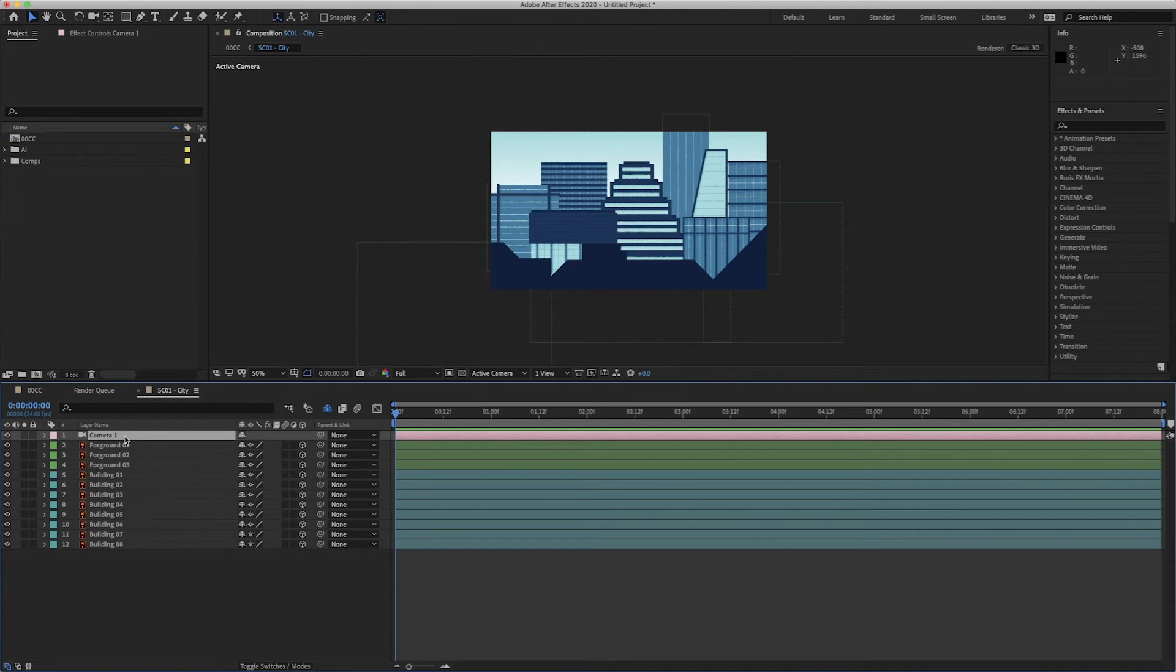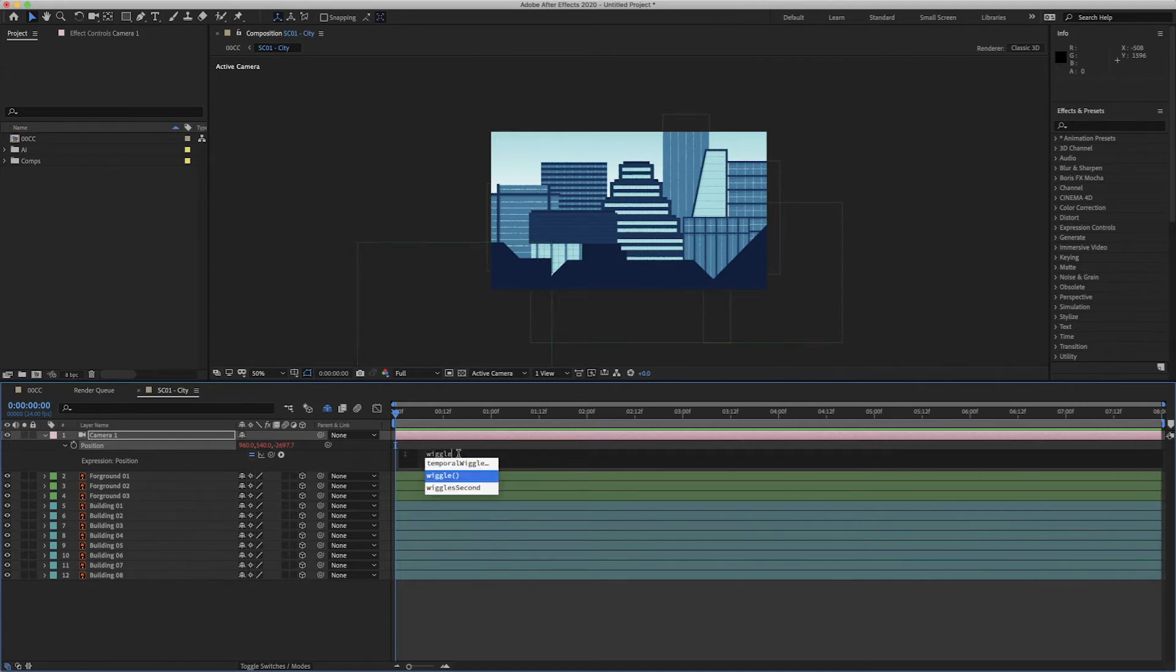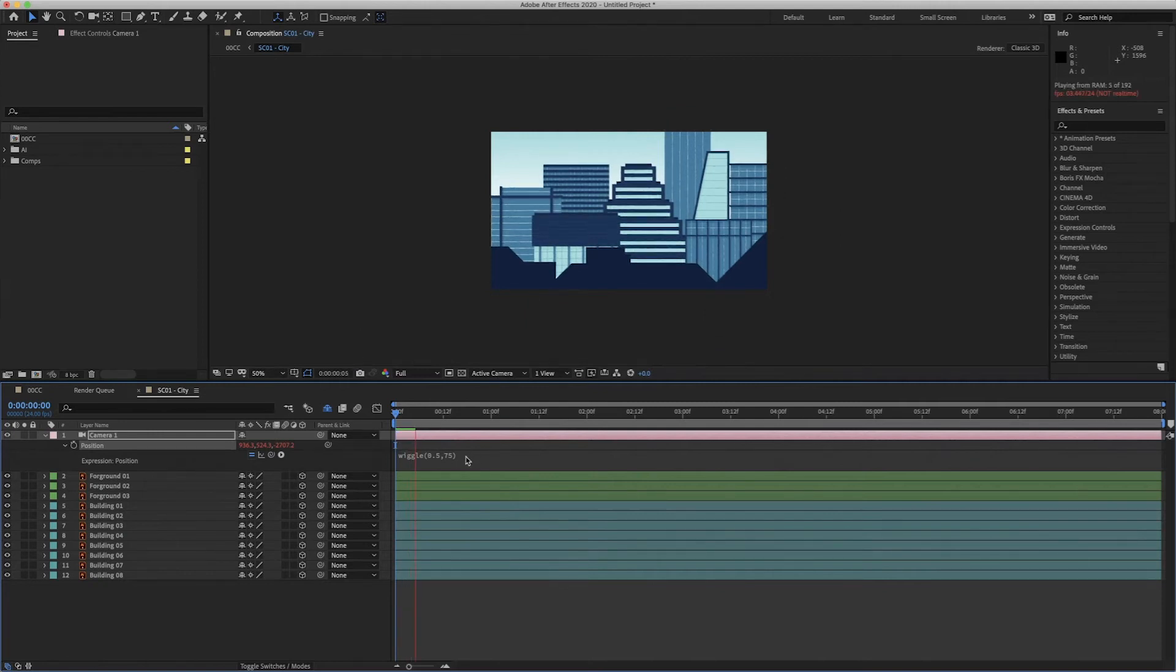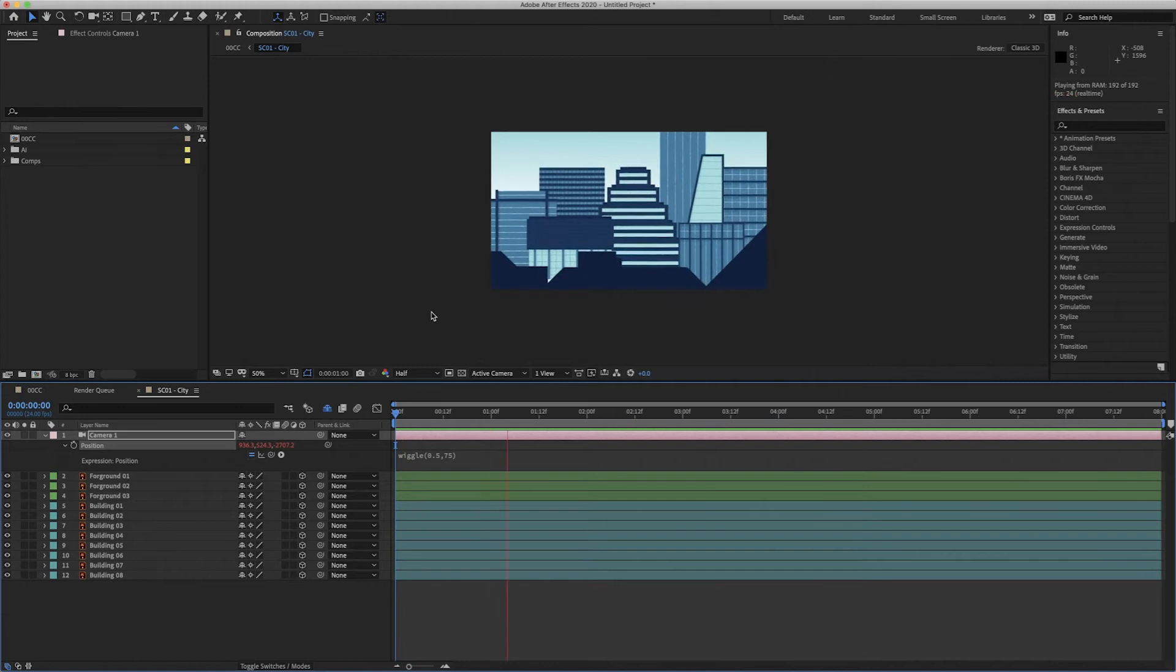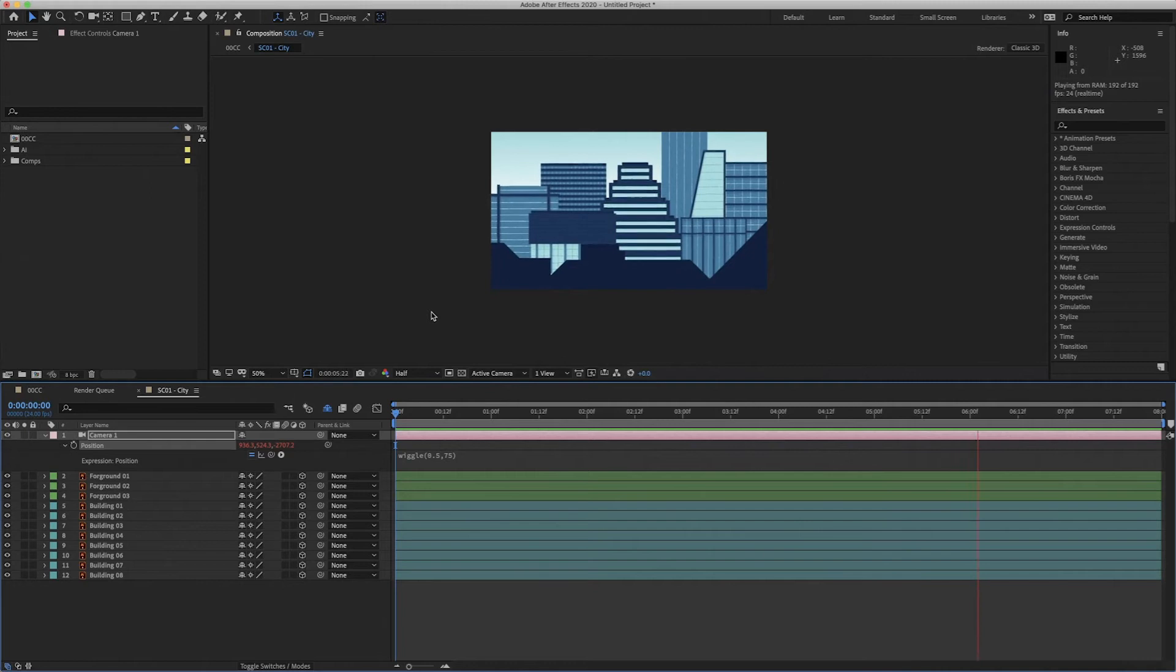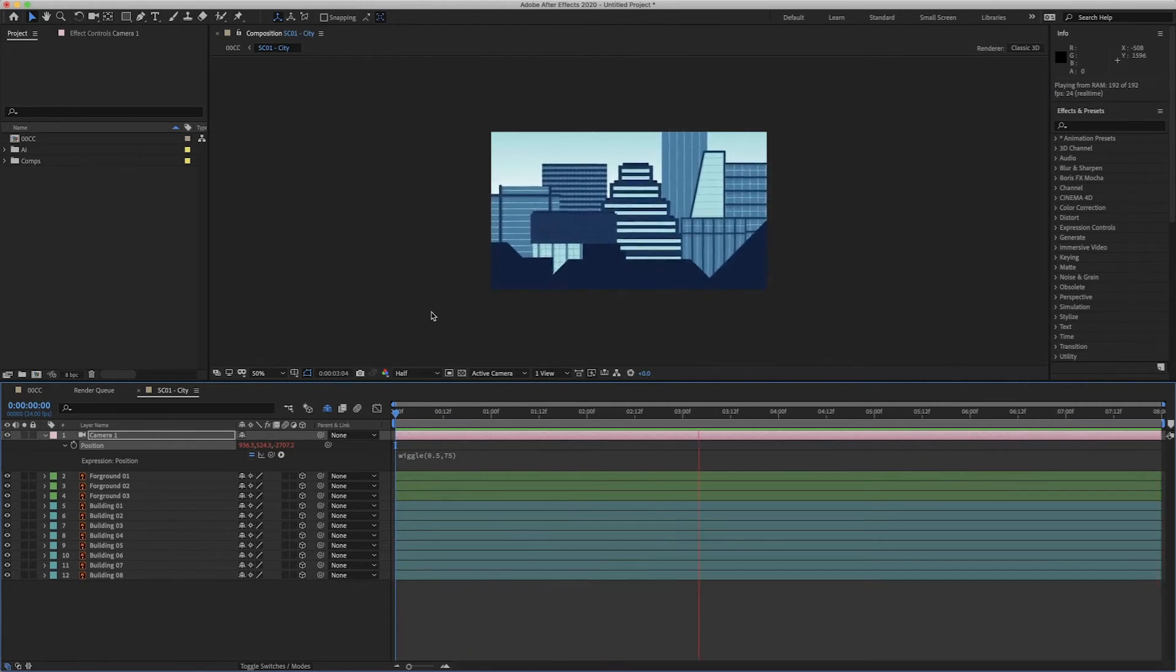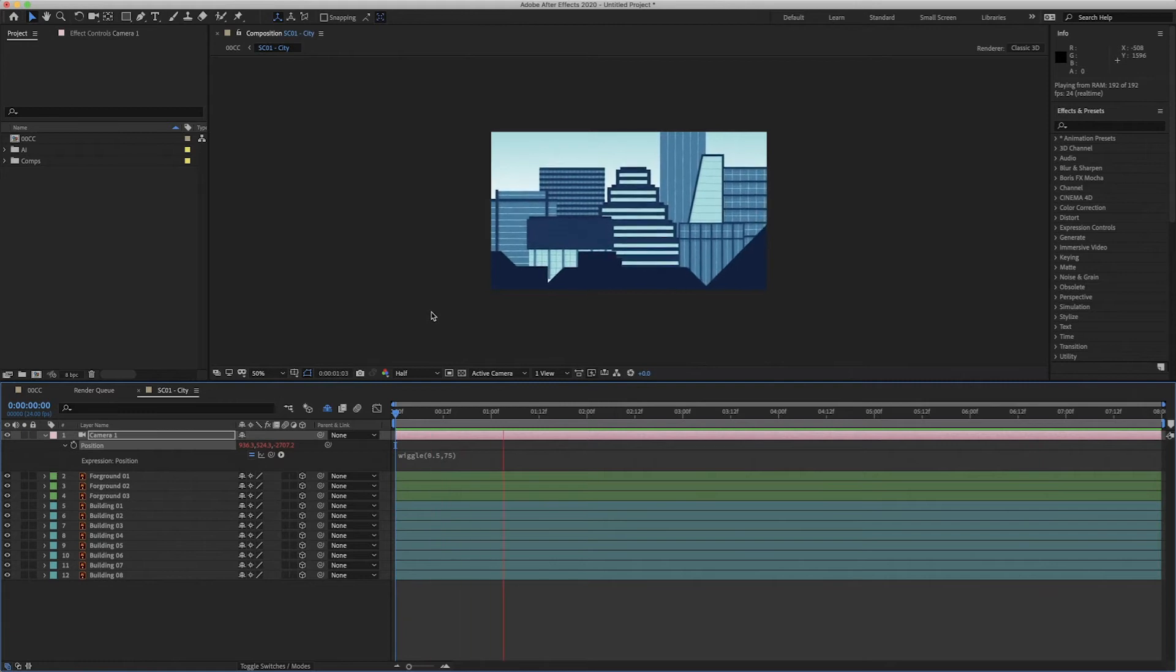And then to have a parallax effect, I'm going to do is on the position, I'm just going to add a wiggle expression. So I've pressed option on my keyboard and clicked on my little stopwatch. And that's opened up my expression window. I'm going to type out is wiggle bracket and I'm going to do 0.5 comma, let's do 75. So now basically all that's doing, that's moving the camera around. Every two seconds, it should move 75 pixels. You can see now the camera is moving slightly. It's making everything feel like it's got depth to it. Everything's moving at a slightly different speed. And there's not even any keyframes on this animation. It's all just one expression, but all the buildings are moving.